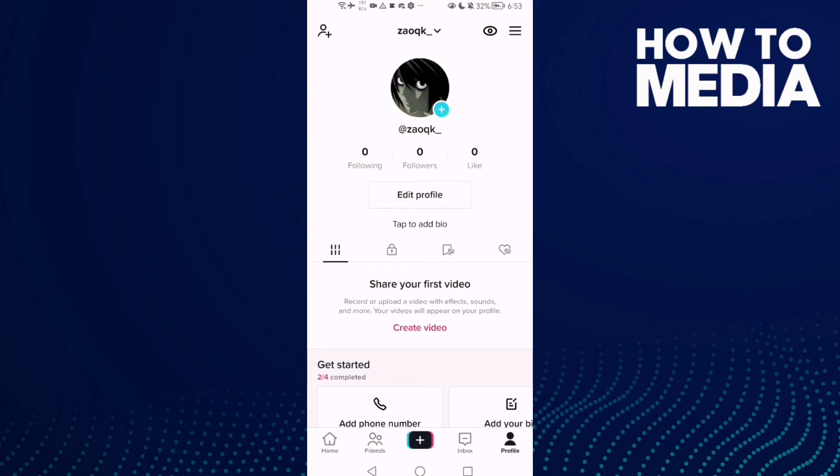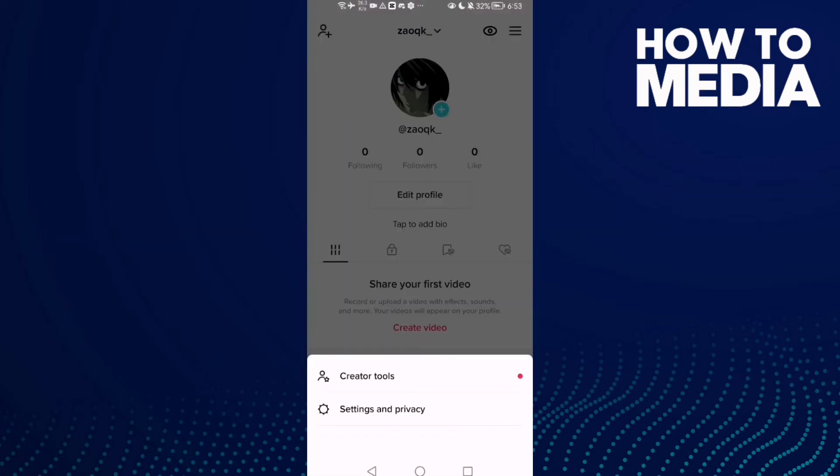And then click these three lines here in the top corner. After you click on it, you will find Settings and Privacy.